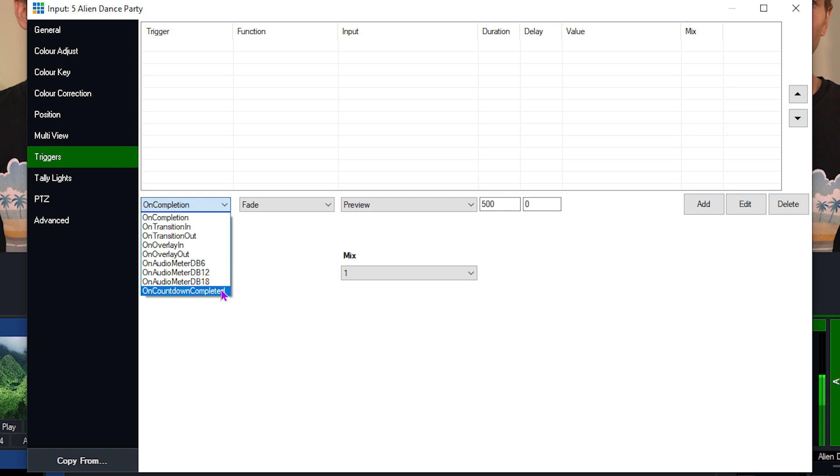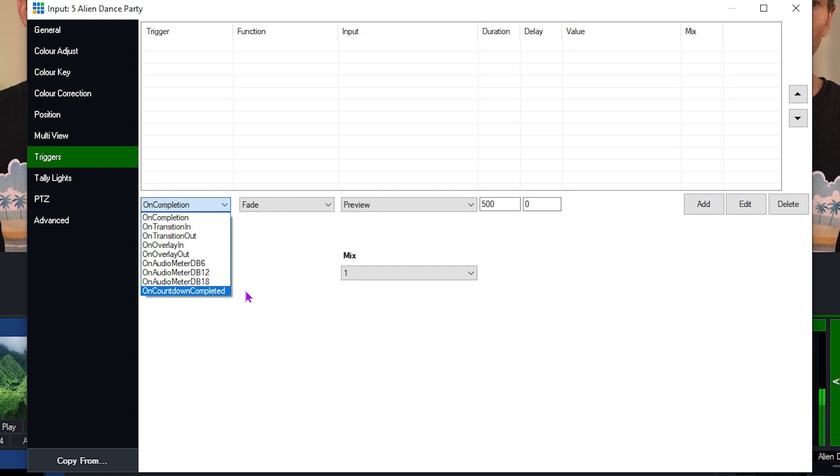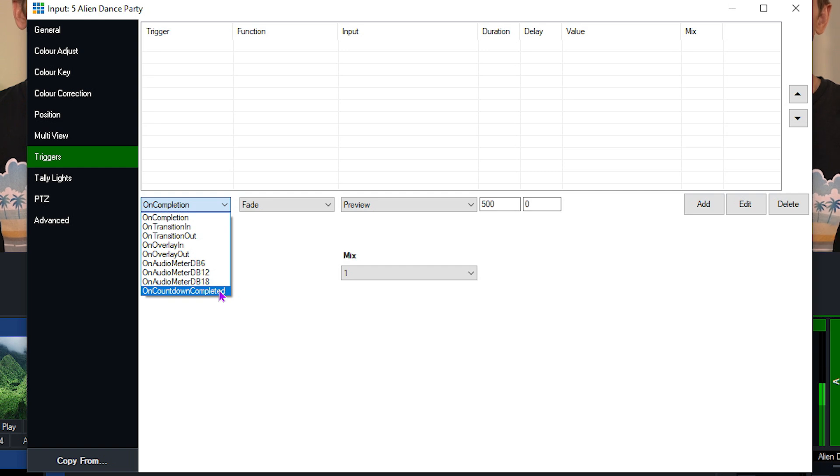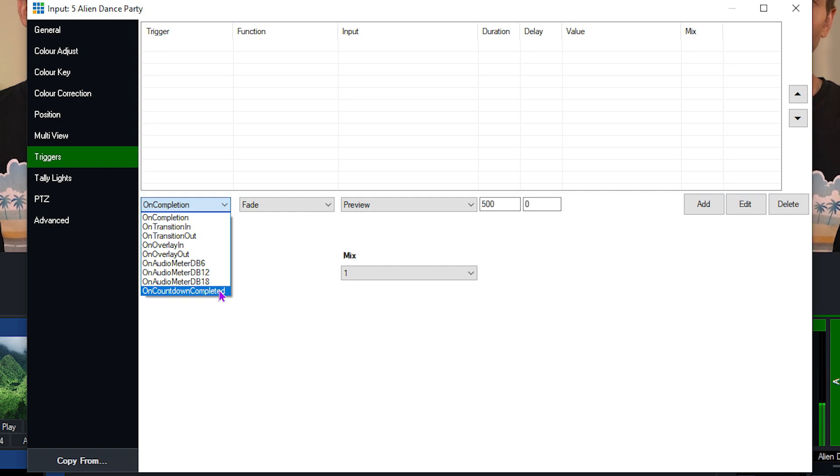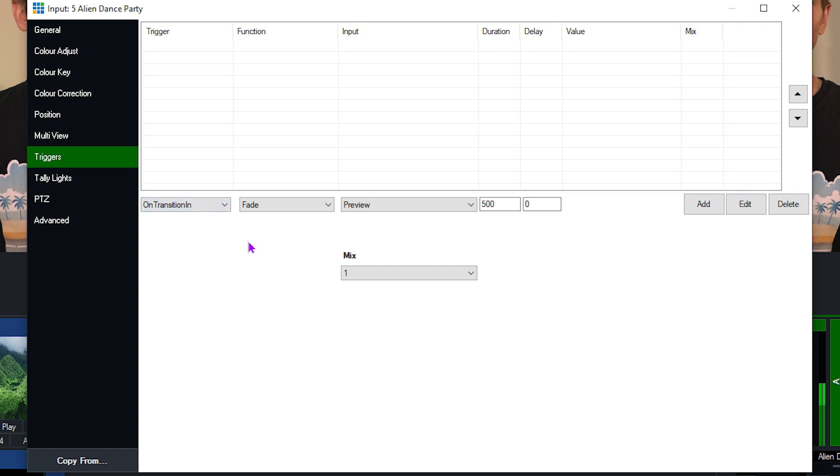Underneath that, you'll see on countdown completed. So if you use the countdown timers in vMix, you can set a trigger on those, but I'll go into those in a little bit more detail later on. Okay, so for this particular alien dance video, I want things to occur when it transitions in. So what I'm going to do is select on transition in.